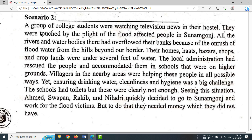A group of college students are watching television news in their hostel. They were touched by the plight of the flood-affected people in Sunamganj.